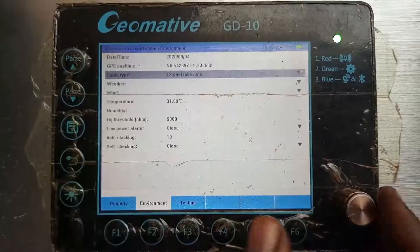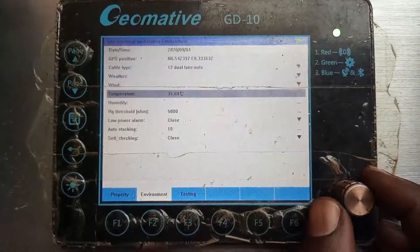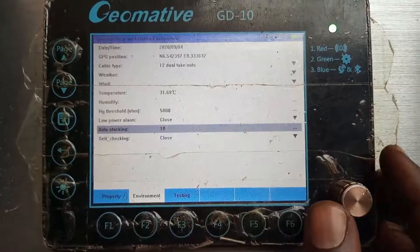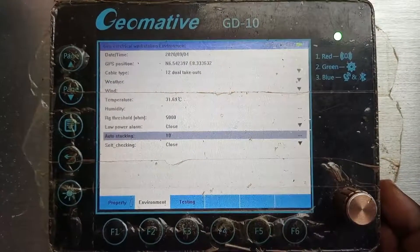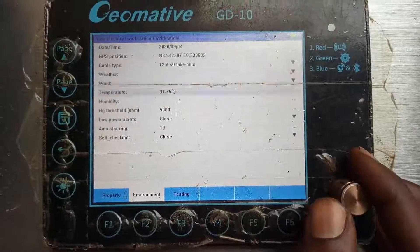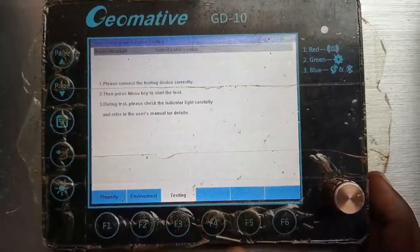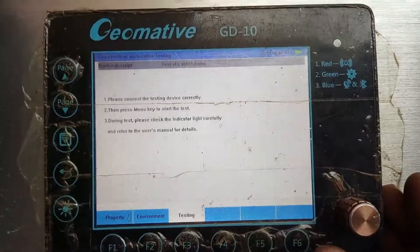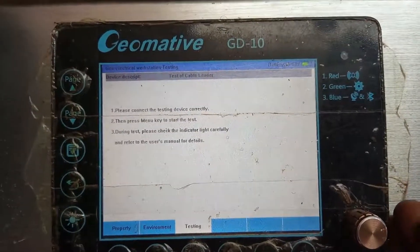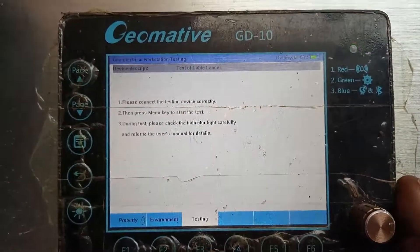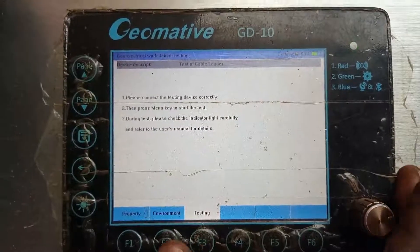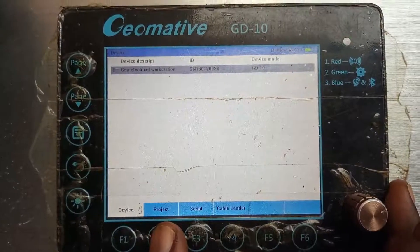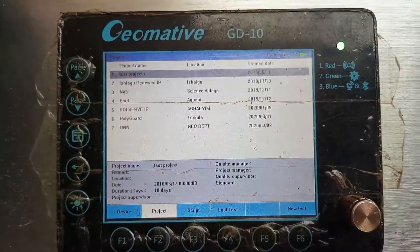Going back, weather settings — wind, temperature, humidity, and all that — can be set here. The auto stacking is on 10, and self-checking is closed, so you can change all that here. If you connect your cable leaders — that is your switchers — you can also test them here, but they are not connected right now.